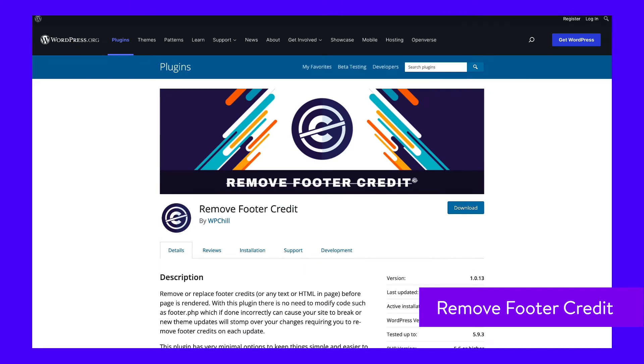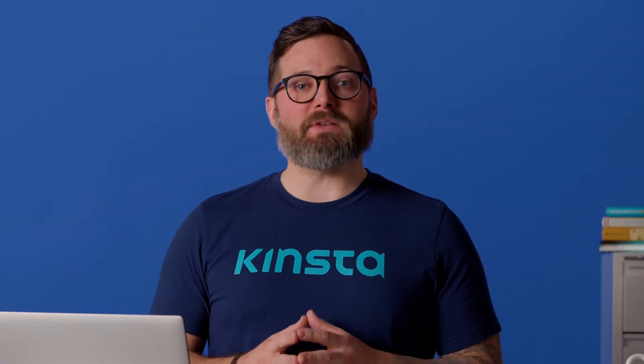Use this plugin to completely remove the footer credit placed there by WordPress or your theme developer. You also have the option to type in your own HTML code to create a footer credit or a bit of content that's more suitable for your site.